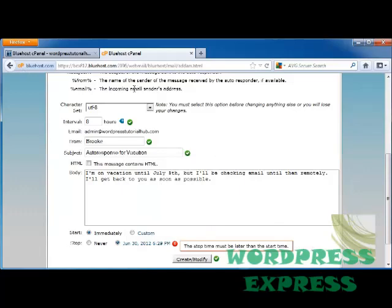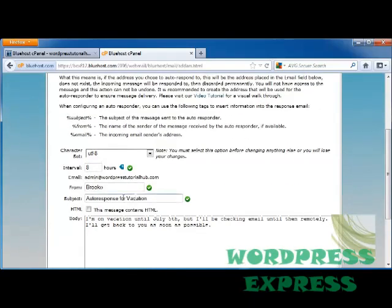And I'll click on the day that I want it to stop. When I'm done with that I'll click on Create and Modify. So every time someone sends an email to this address between now and July 5th, they're going to get this response, which is my Autoresponse for Vacation. You can also choose whether this is going to include HTML, and if it is you're going to click this box.